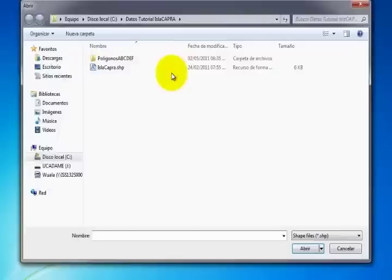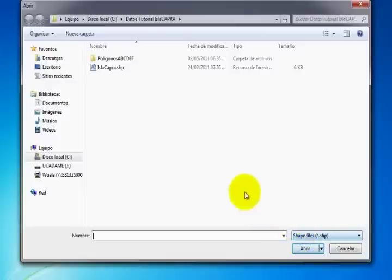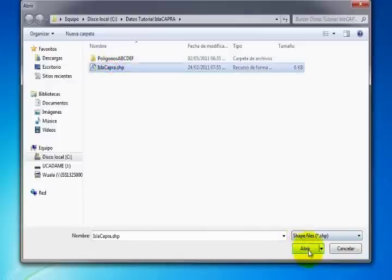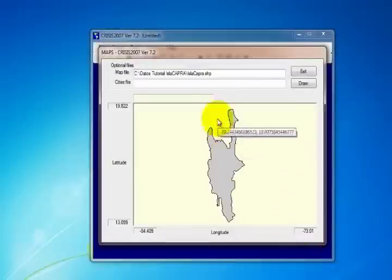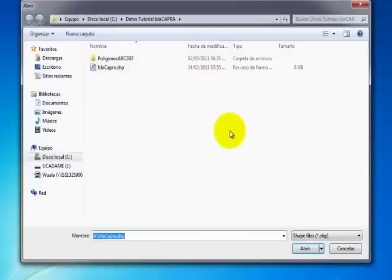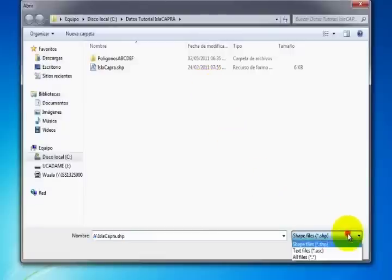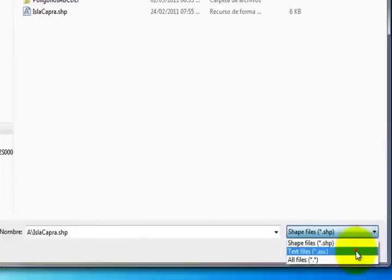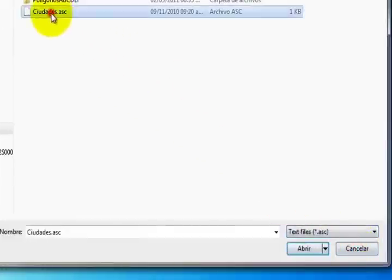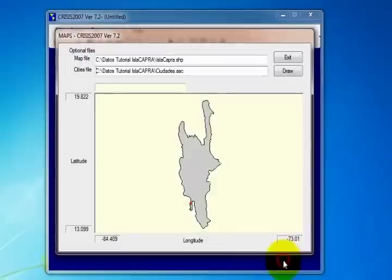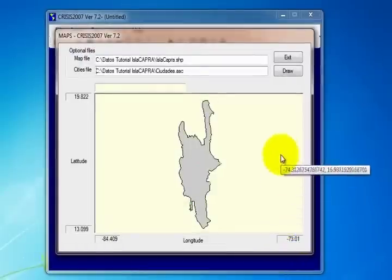To load the file containing the polygon for the area of study, double-click on the first blank text bar. This will open a search window. By default, the program shows all files with the .shp extension. Select the shape containing the polygon and click Open. Now select the second blank text bar and look for the Sites file. Change the search extension to .asc and select the file indicated. Click Open. When the files have loaded, click Exit.